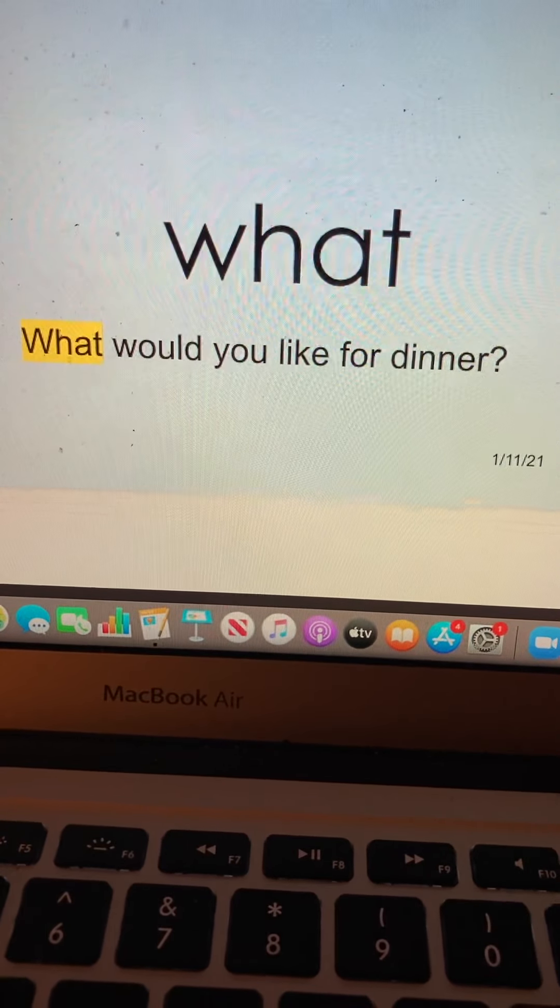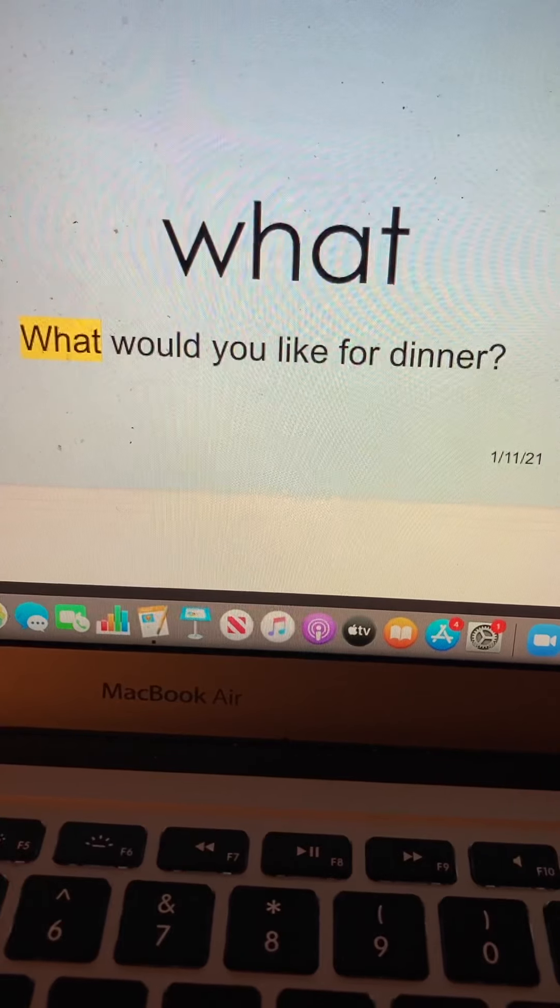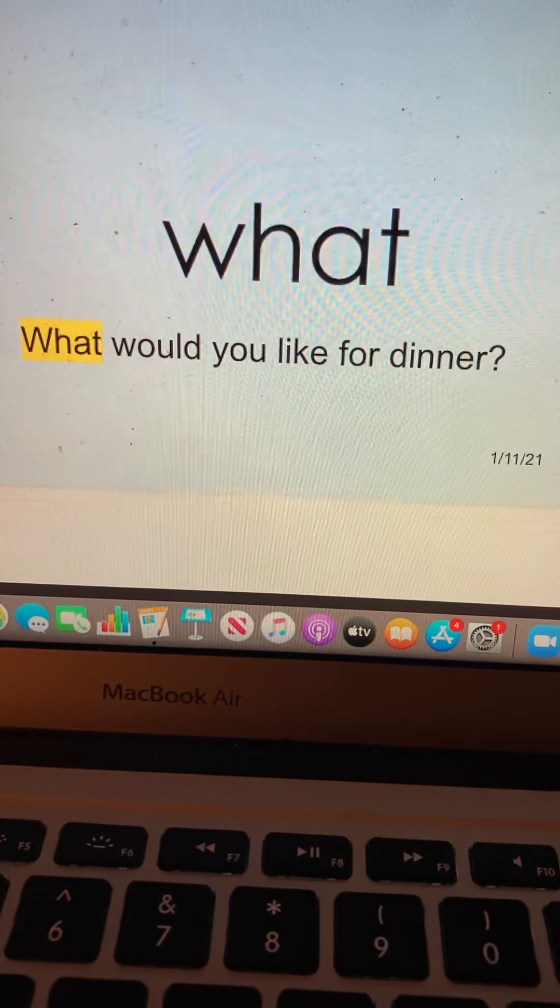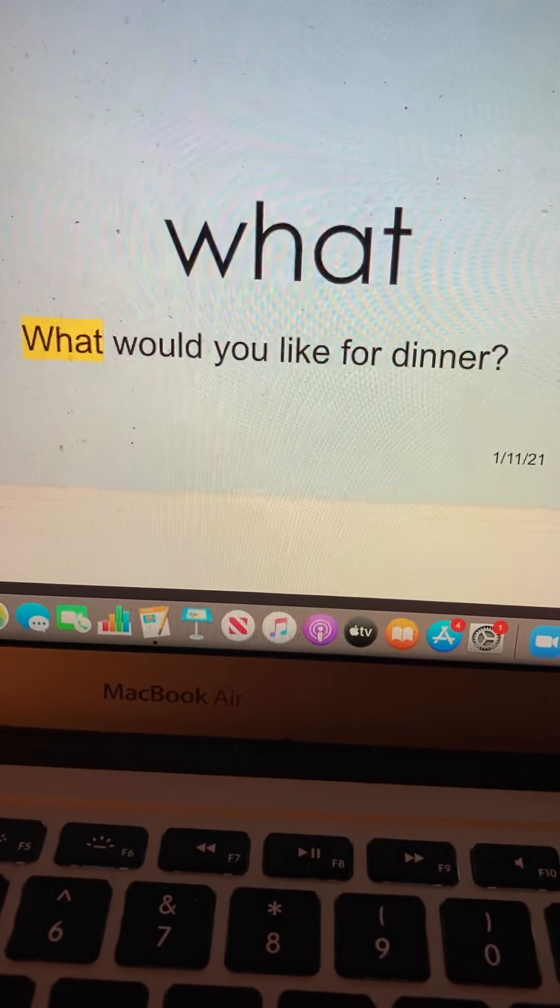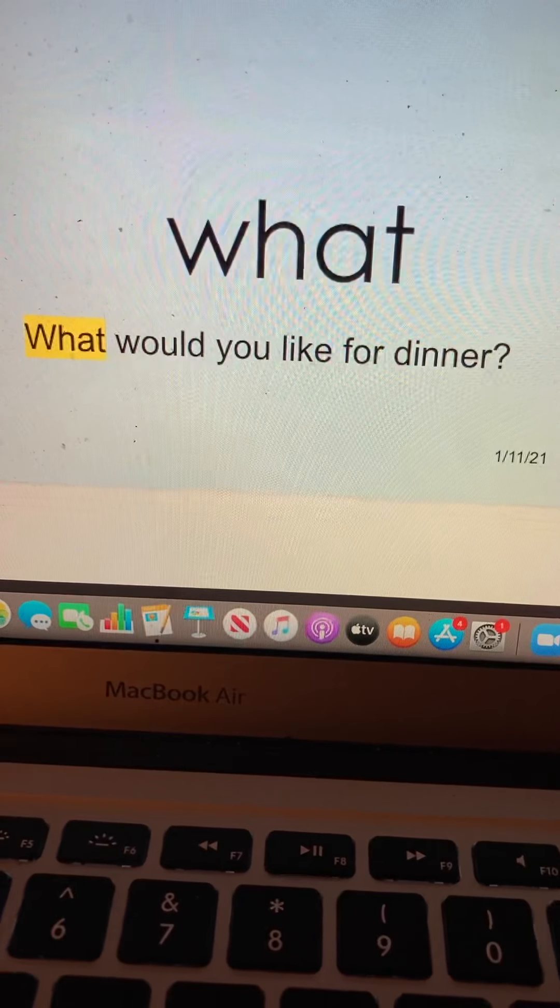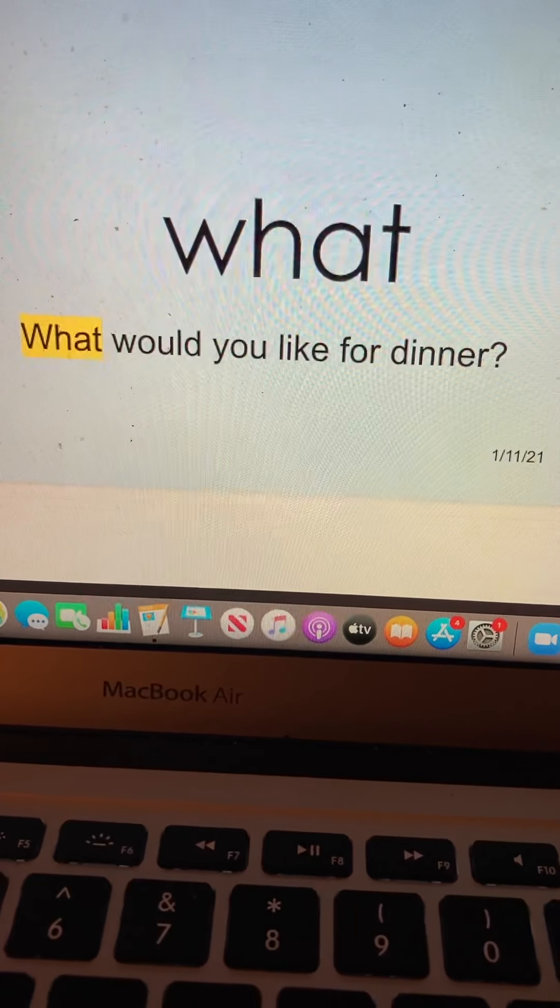What. W-H-A-T. What. What would you like for dinner? What.